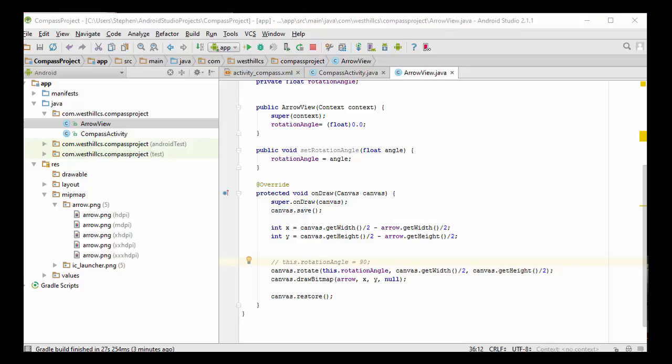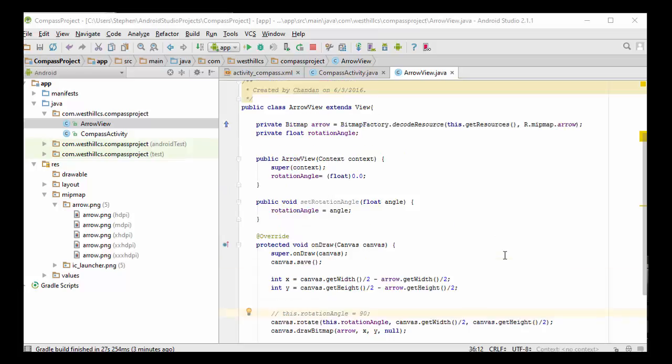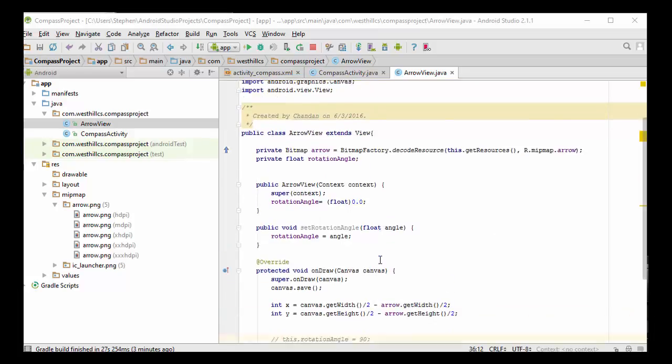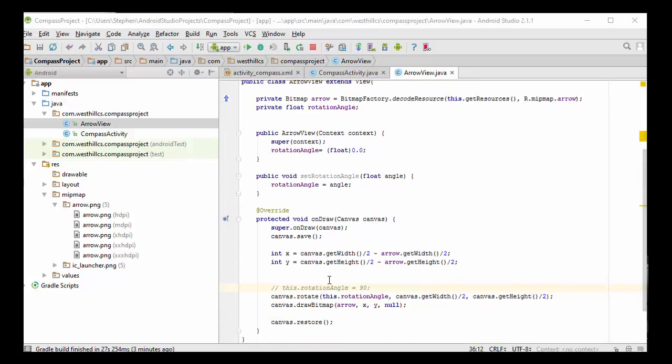And now in the next portion of the tutorials we're going to use the sensors to calculate the rotation angle and have that call the set rotation angle method and then force a redraw.